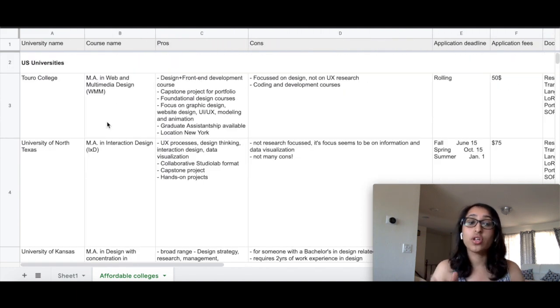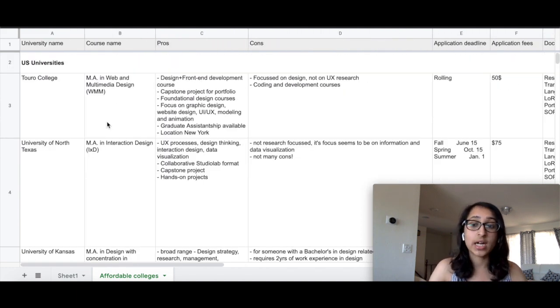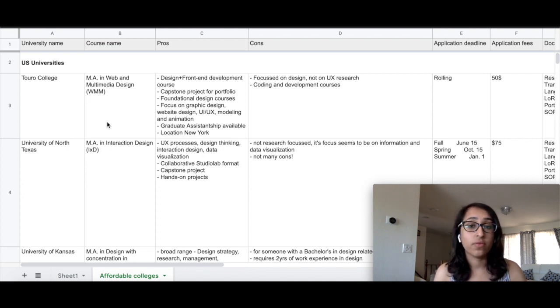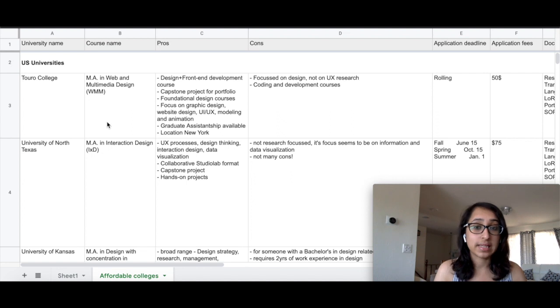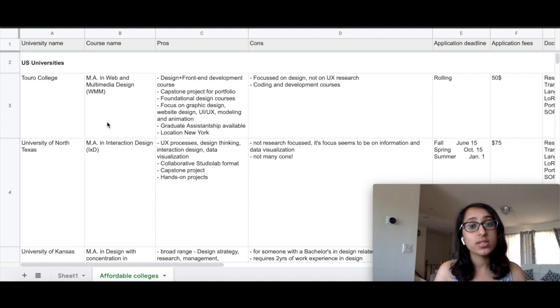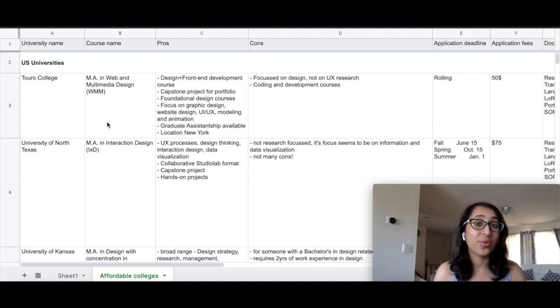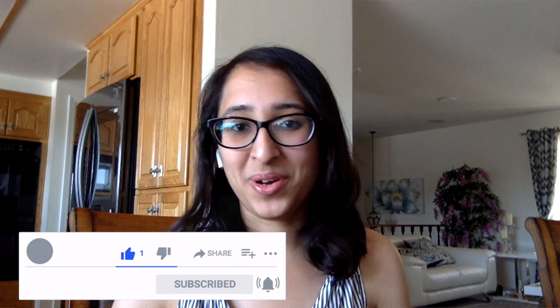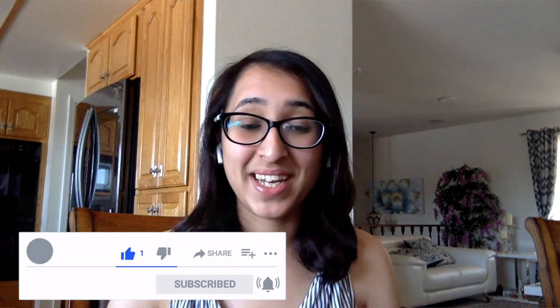So those are all the universities in the US that are affordable and also do not require a lot of experience in the field of design. They are foundational courses and I hope you found this video helpful from that perspective. This might help you if you are looking to transition to the field of UX or if this is the first time that you are pursuing an education in this field. Thank you for watching this video. I hope you liked it, and please like, share, and subscribe to our channel and press the bell icon so that you can be notified of any future videos. I hope to see you soon. Bye-bye.